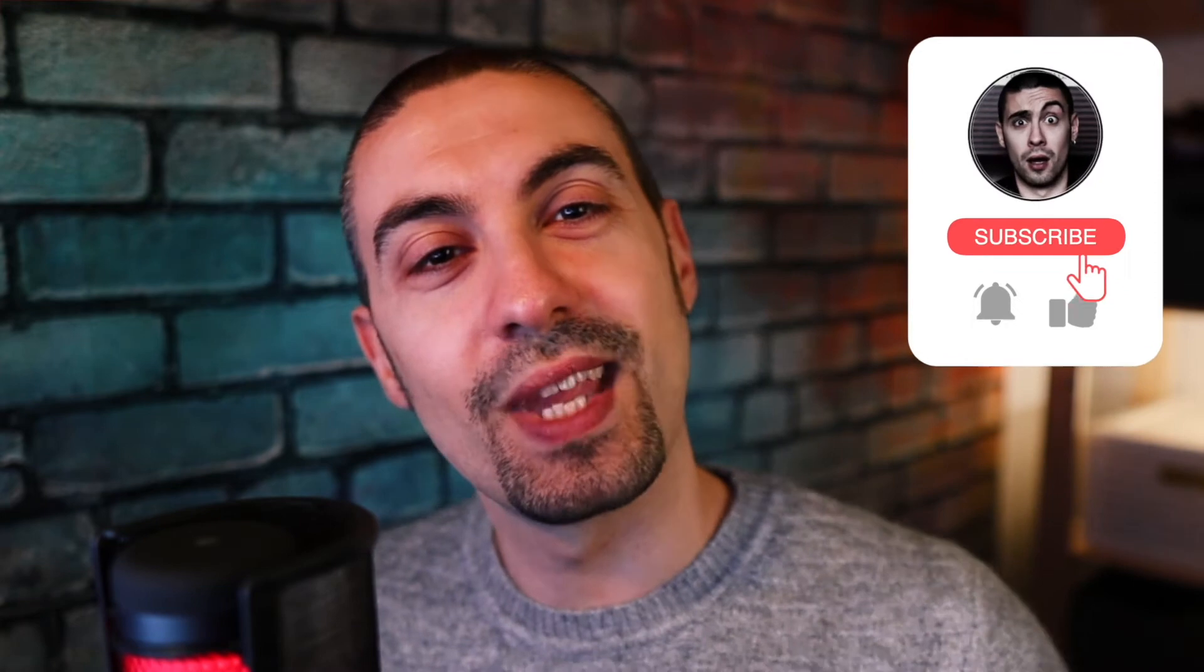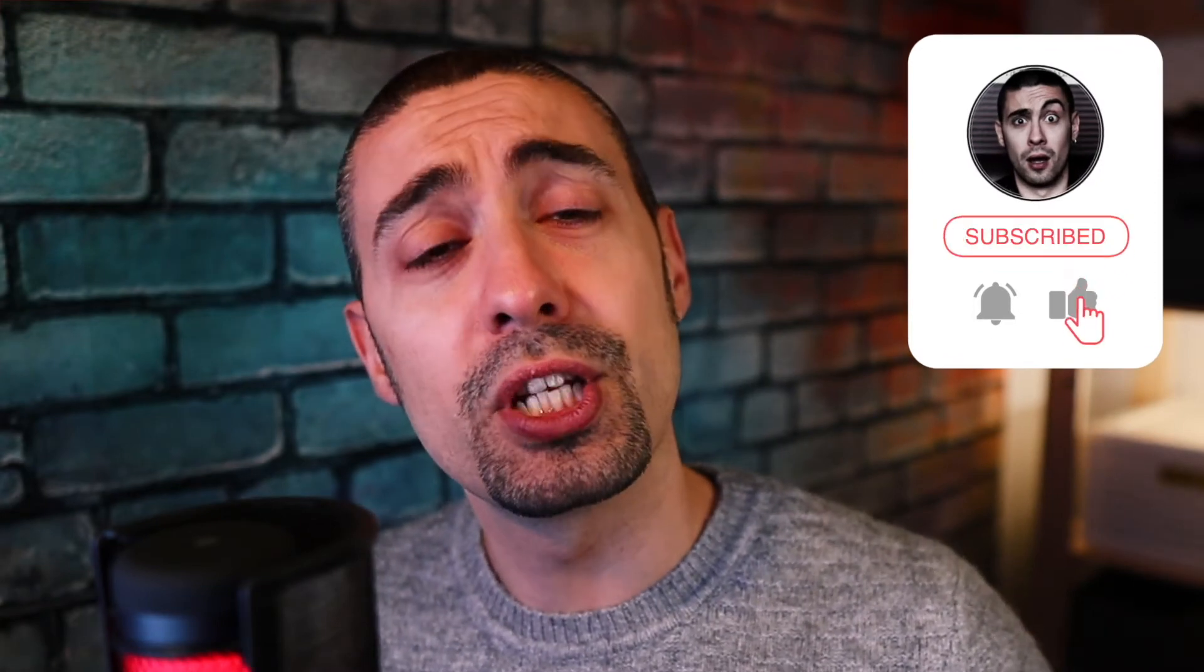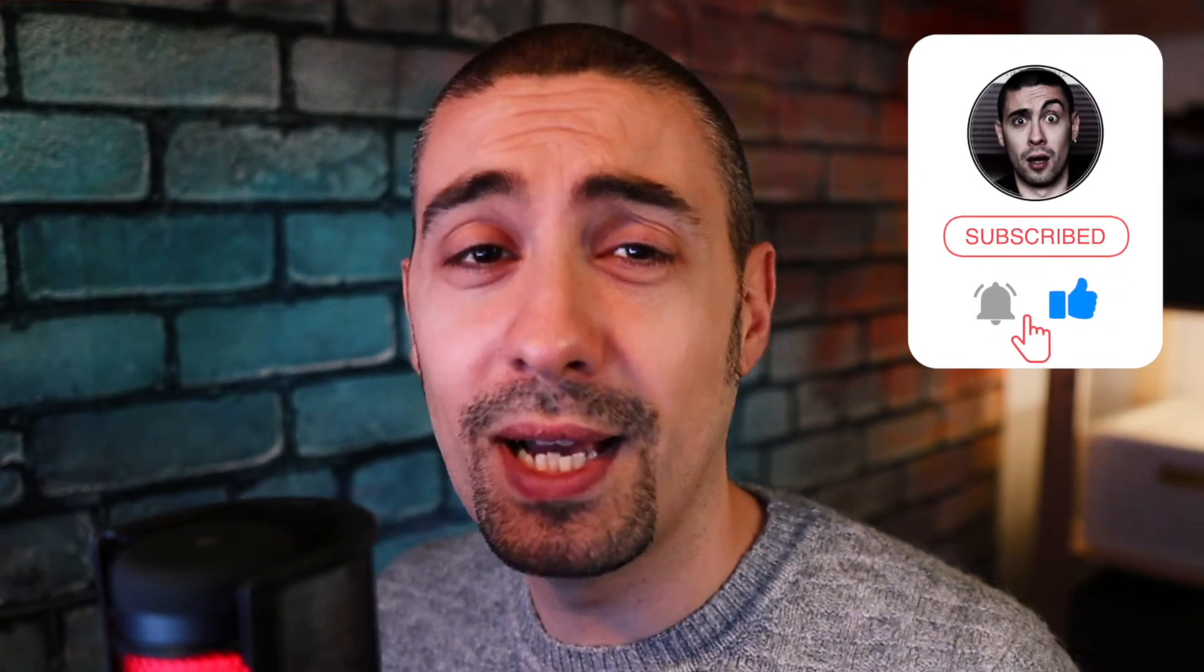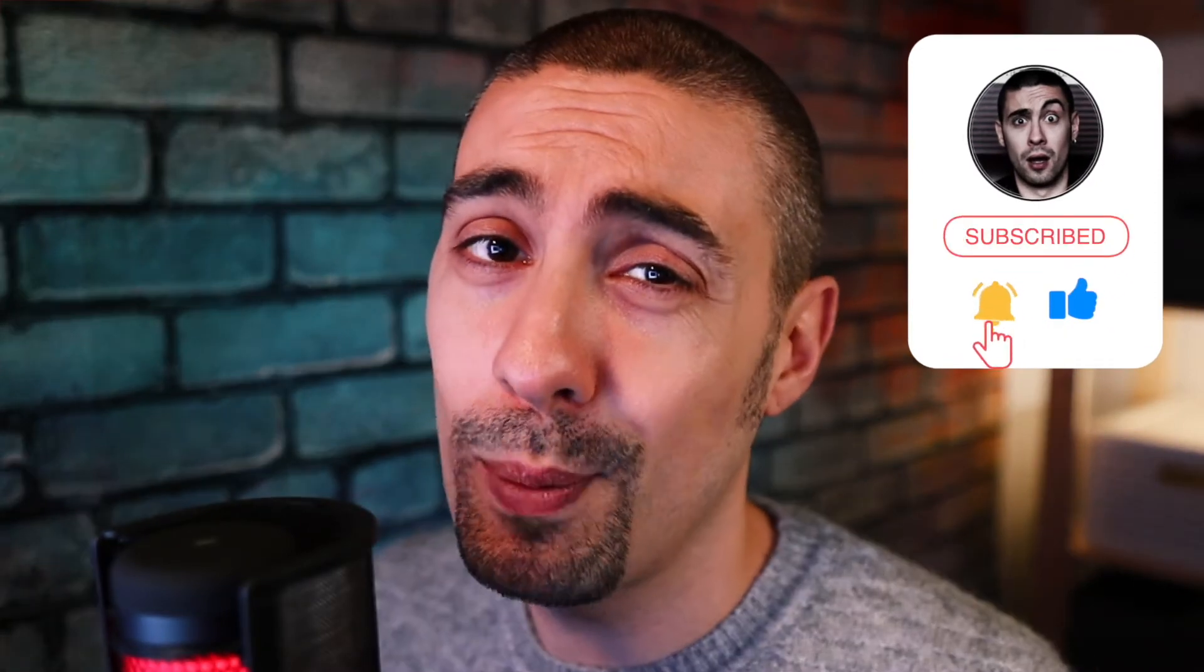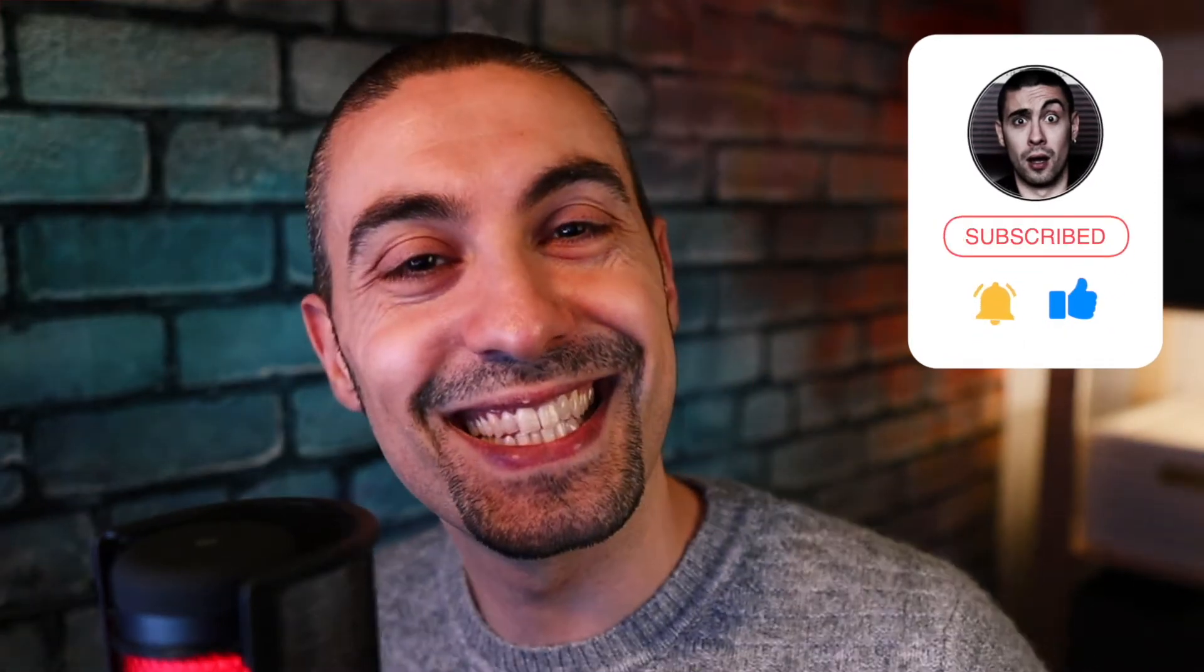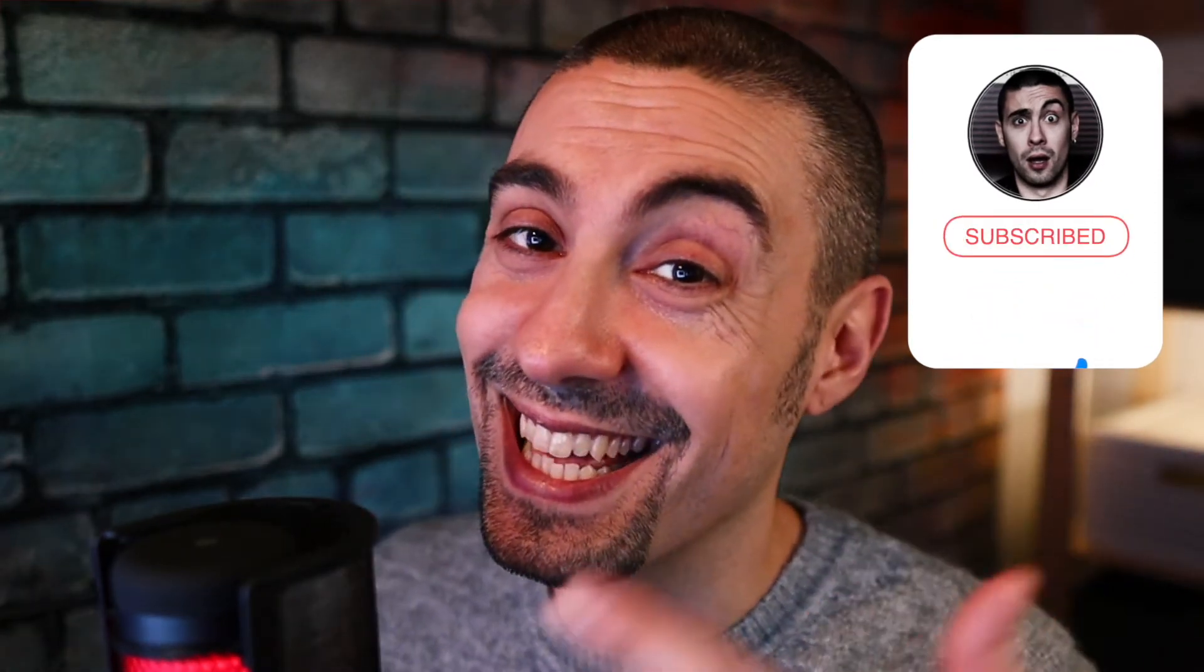Hello guys and welcome back to the channel. Today I want to show you how to create a parallax effect in Axure 10. Actually, you can do this with whatever version of Axure you have - if you have version 9 or 8, it's okay, we can do the same thing. But first, as usual, subscribe to the channel, activate the bell, put a like and comment. Let's get started.